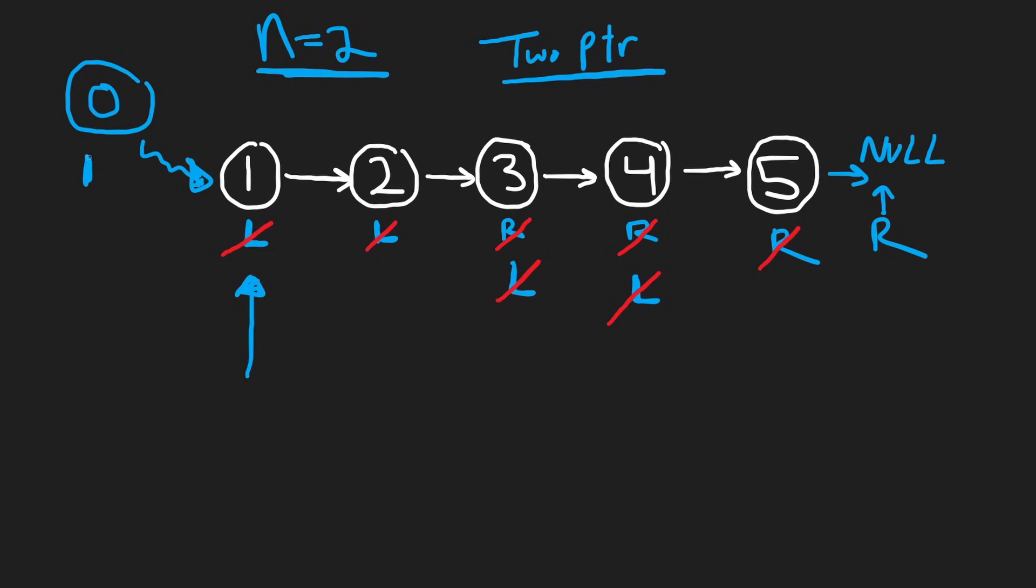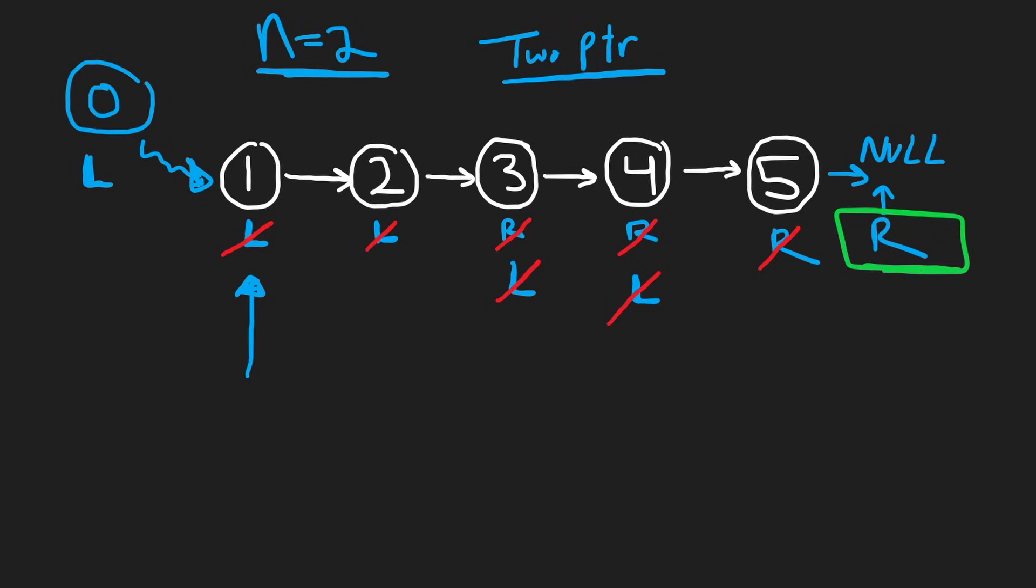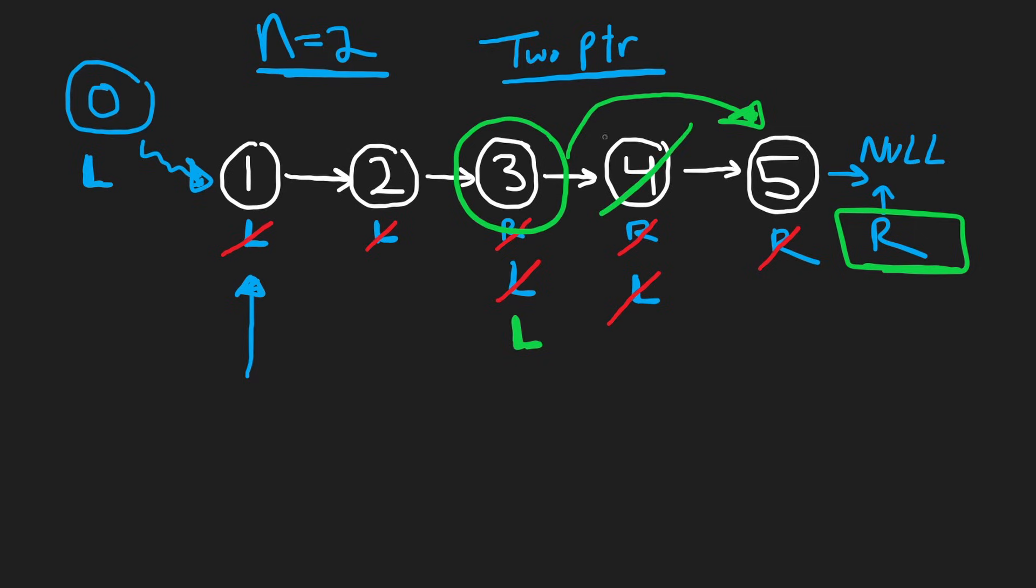And our right pointer, though, is still going to be initialized over here. So in reality, when our right pointer reaches the end of the list, we will have a left pointer at three, and then we can update its pointer, removing this node that we want to remove.